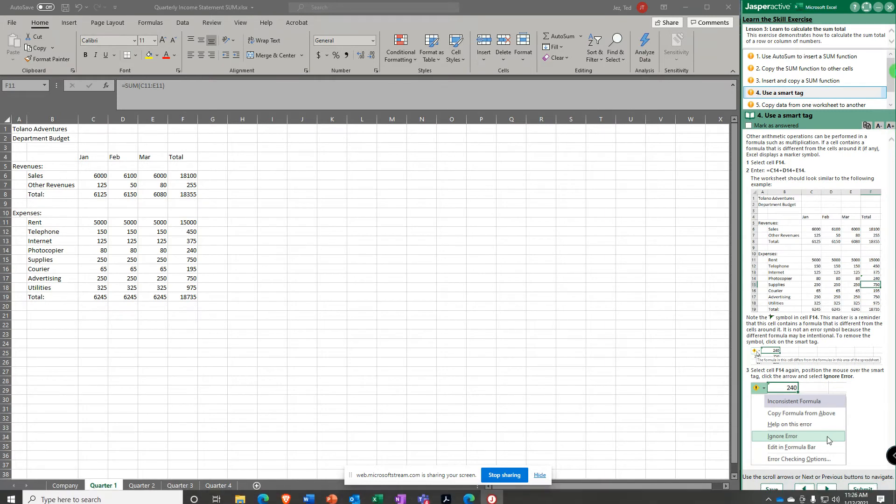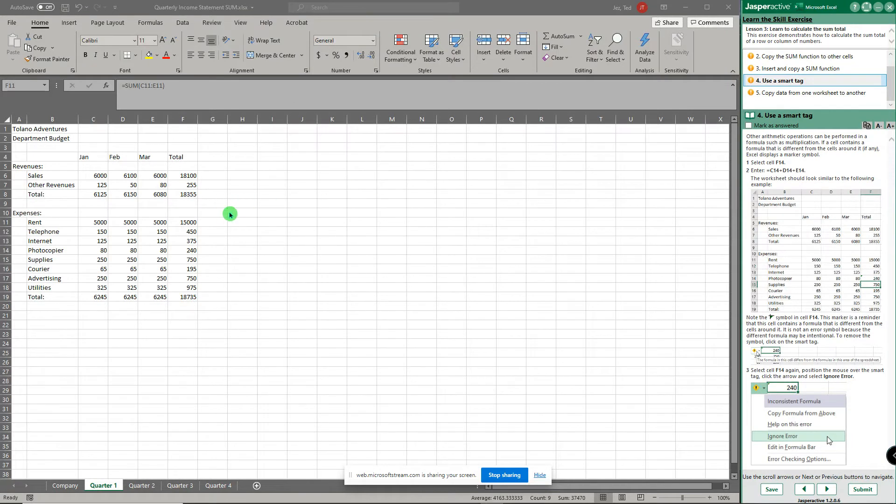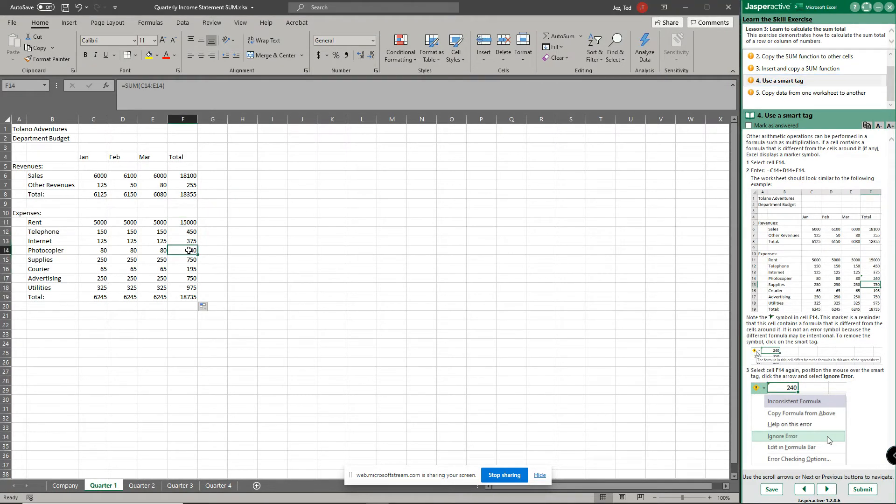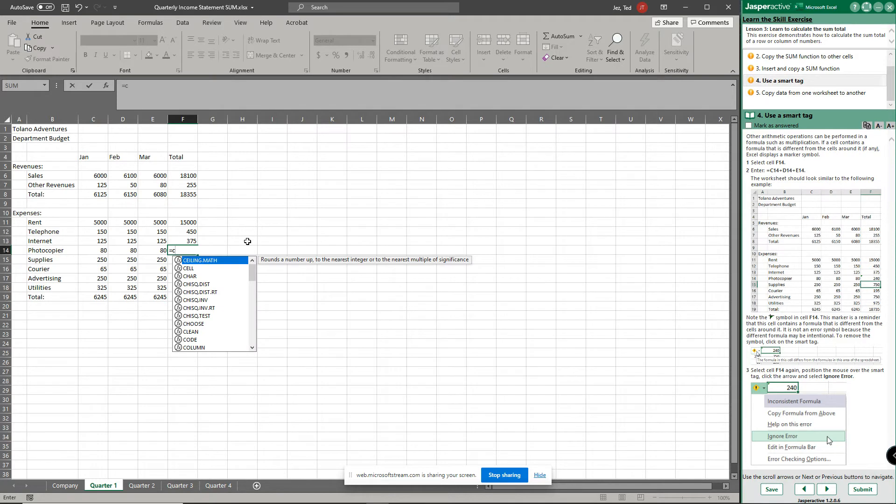So that takes us to step number four in the directions. We're gonna use a smart tag, so select cell f14. Right there, I had to click twice to make it my active window but f14 is selected. And type the formula equals c14.